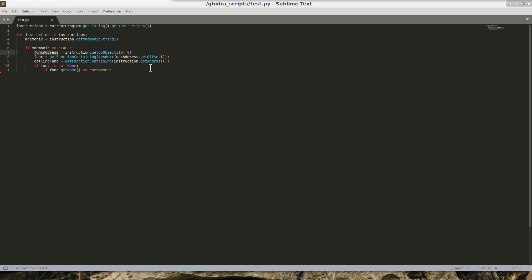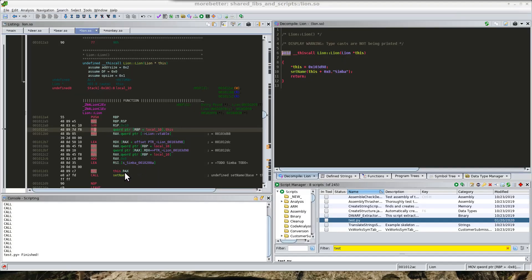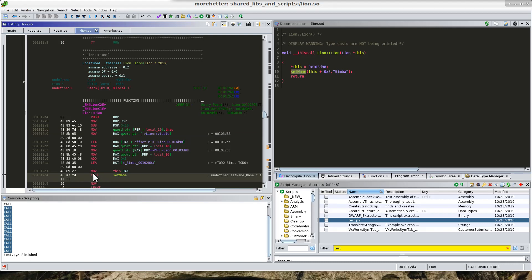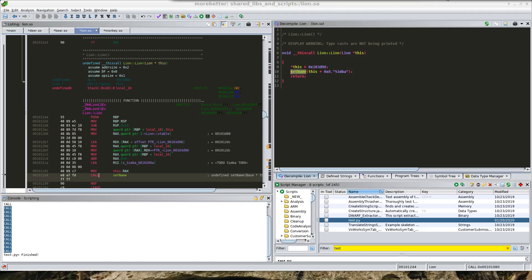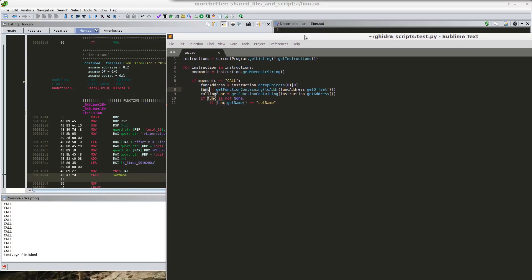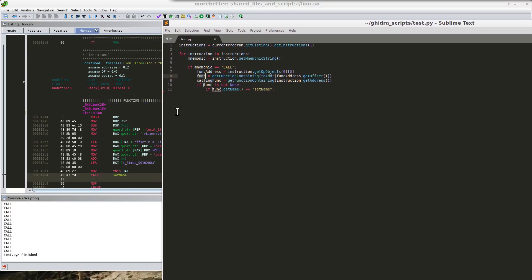So if we see this, what this part, what this is going to give me is the name of the call address. And what this is going to give me is the name in which this is in.